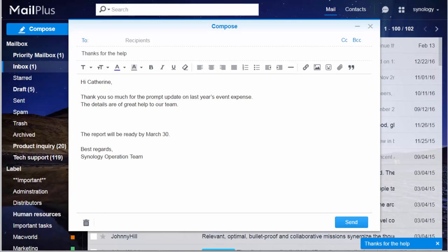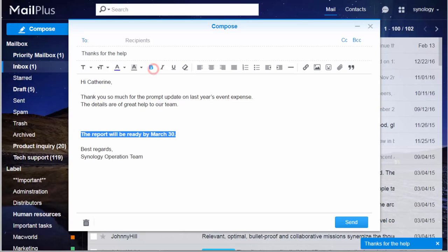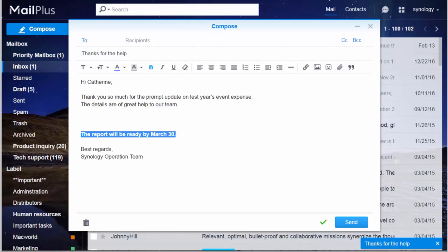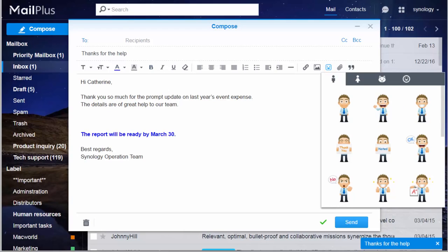If you need to highlight something, you can do that by applying bold font, changing text color, or using other editing tools in MailPlus. You can even put a sticker in the body, making everything fun and lively.